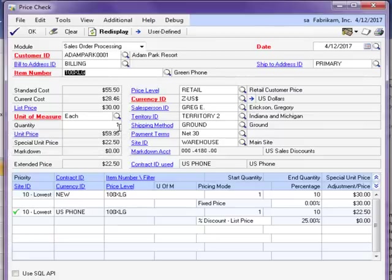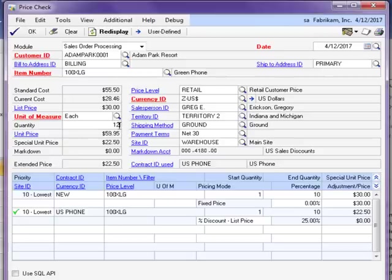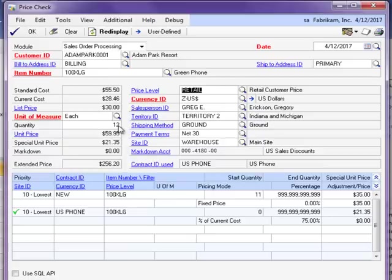Notice the special unit price displayed with the contract for just a quantity of 1. Now if I change that quantity to, let's say, 12, notice the special unit price changes based on the quantity price break that I had already created on my contract earlier.